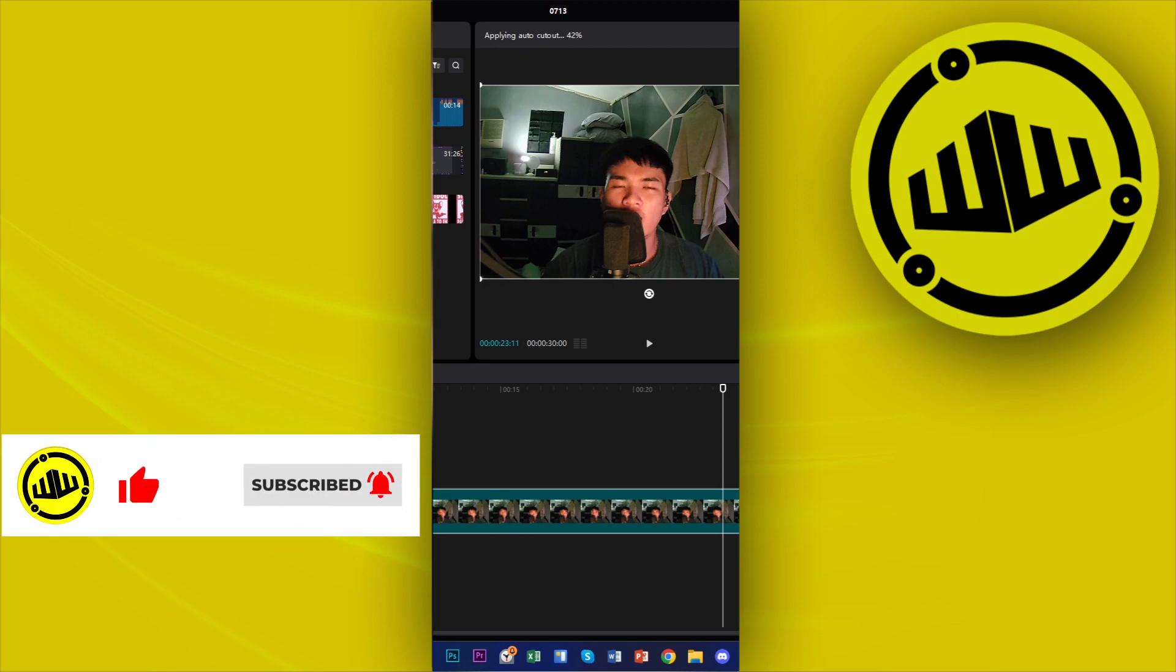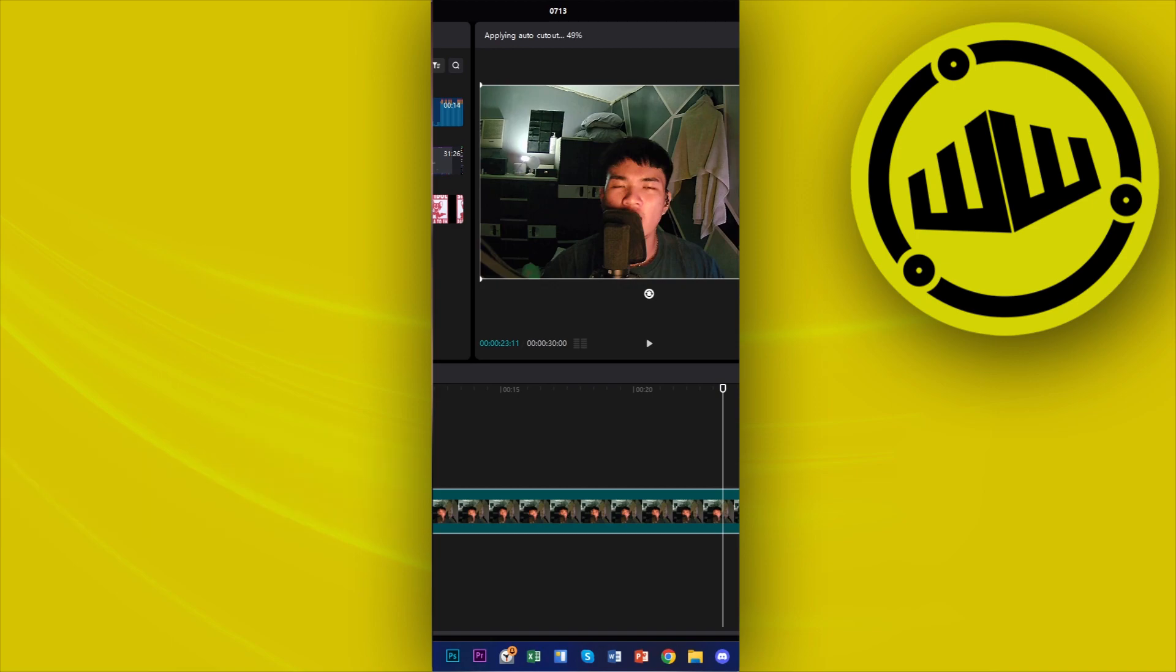Once that is done, we could now go ahead and input any other background that we prefer to use. In this case, I already have that also prepared right here. Let's just wait for this to finish its auto cutout process.